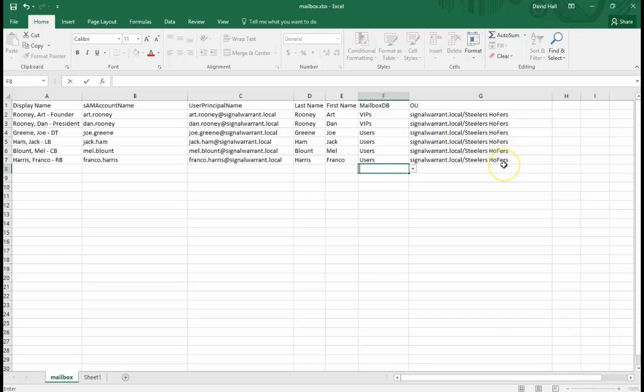The drop-down menus are just an easy way for me to validate that my help desk guy or whoever has put in the correct OU.